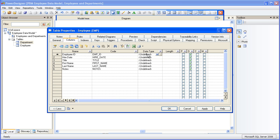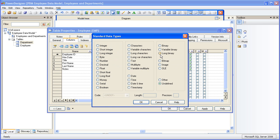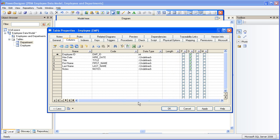Now we need to add the data types to the columns. There are two ways to add a data type. You can use a drop down list or you can use the standard data types window. We'll use the window first. Just select the appropriate radio button to enable your choice. Now let's try it with the drop down list method.